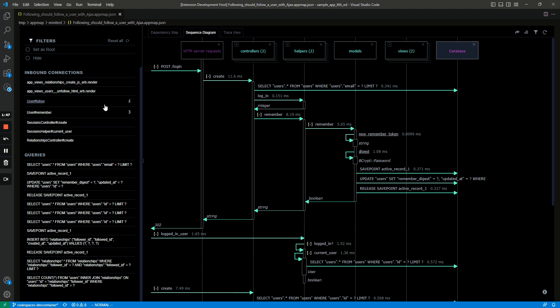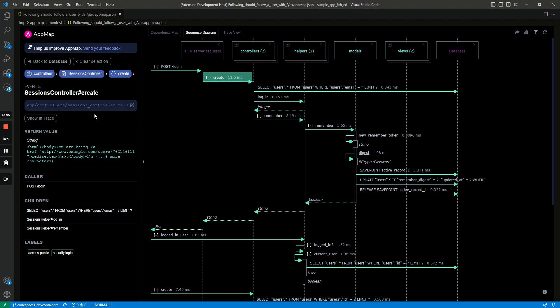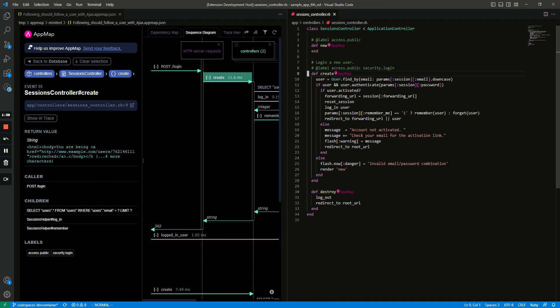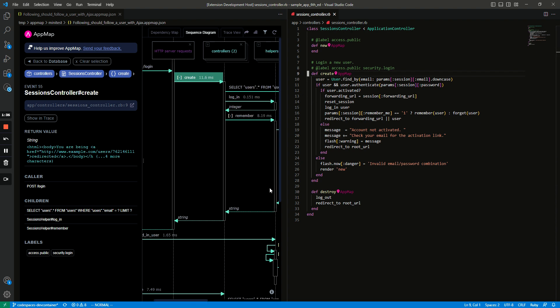And then you can also go through the code in this and if you click on say an event like this create function and you click on this link right here it'll open the source code and you can see the sequence of events in the code that led to this sequence diagram. So you can see here there's this SQL query and that's generated by this user find by call.